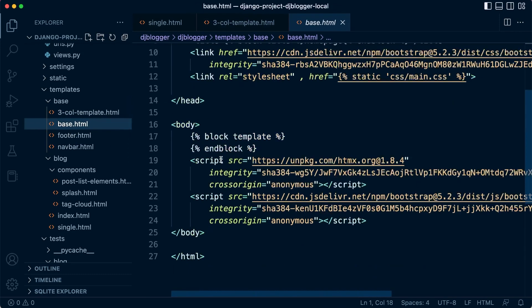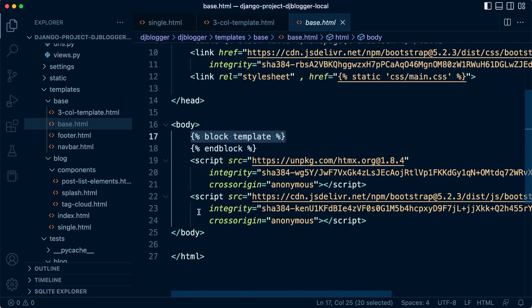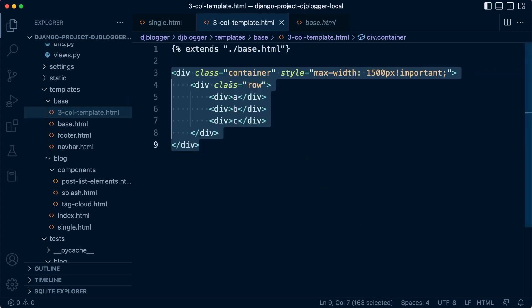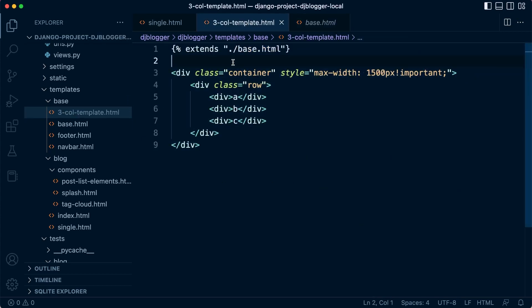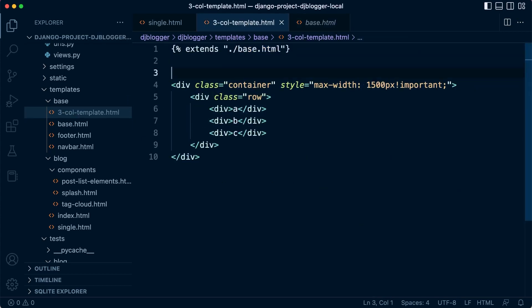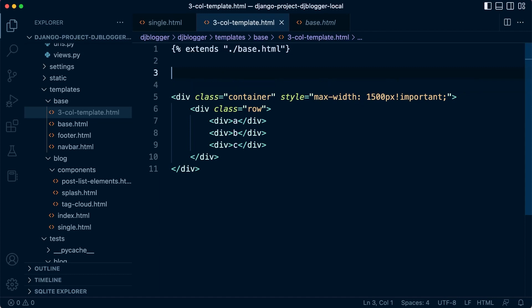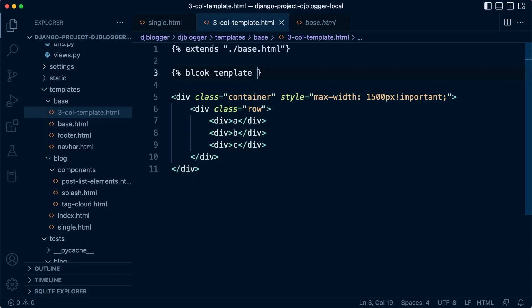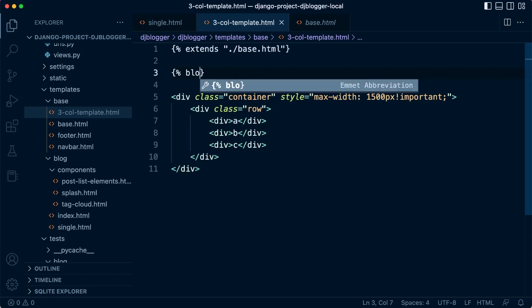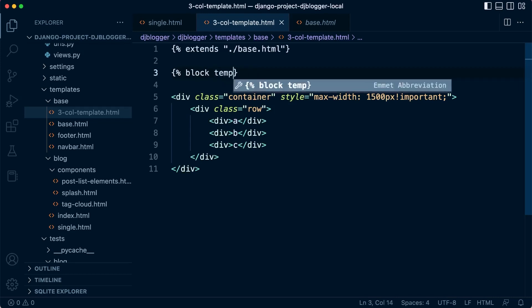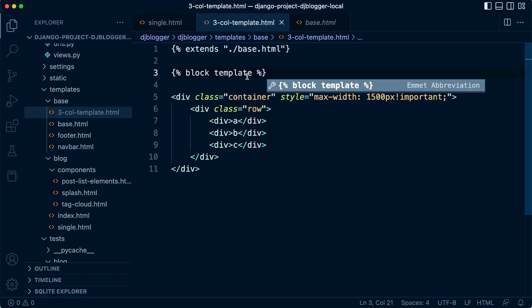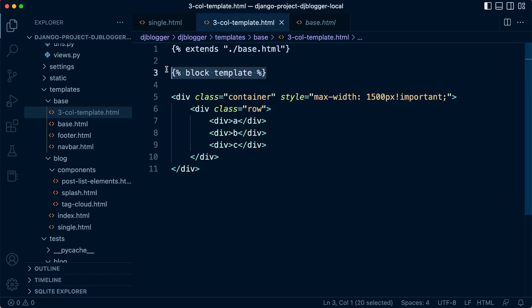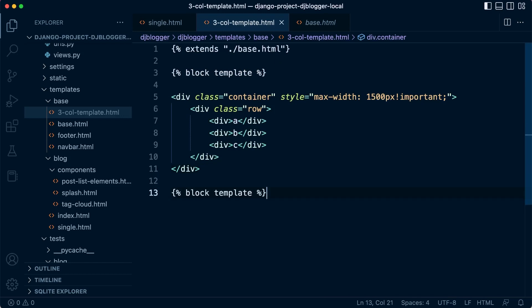Right, so now we have that in place, we need to remember that this code here needs to go into the block template section here. Okay, so that's where this three column code needs to go. So we need to make sure that we add our blocks appropriately. This is block template. Let's spell that correctly. And then we need to obviously end that, so that needs to be ended, so just end block.